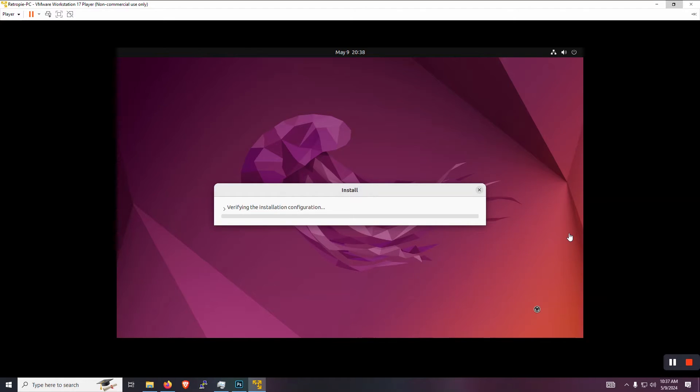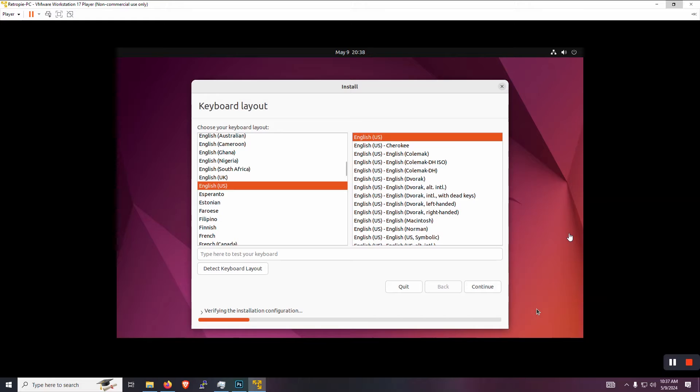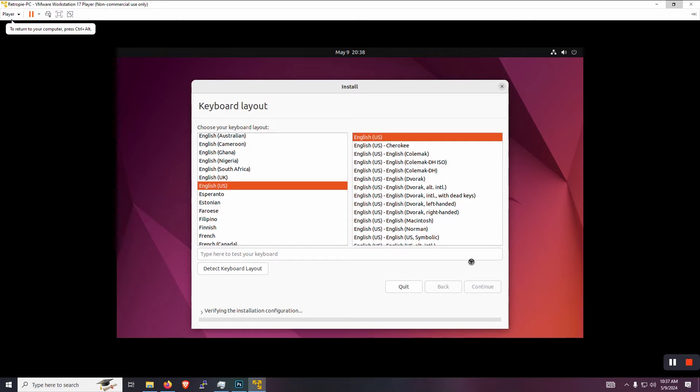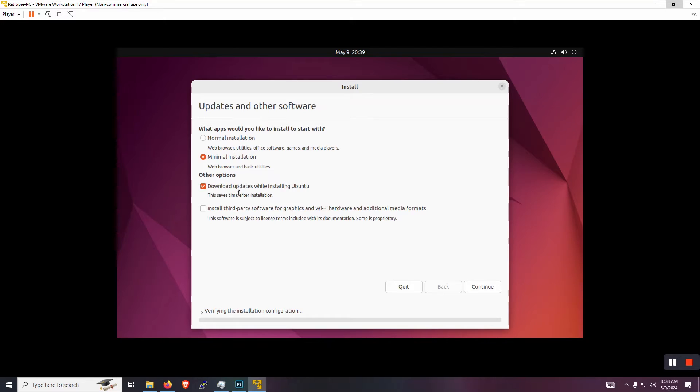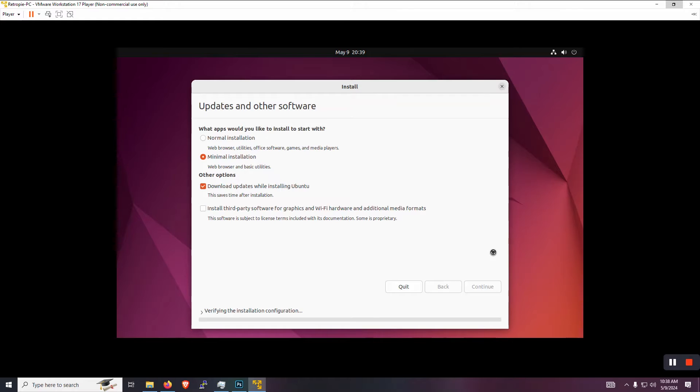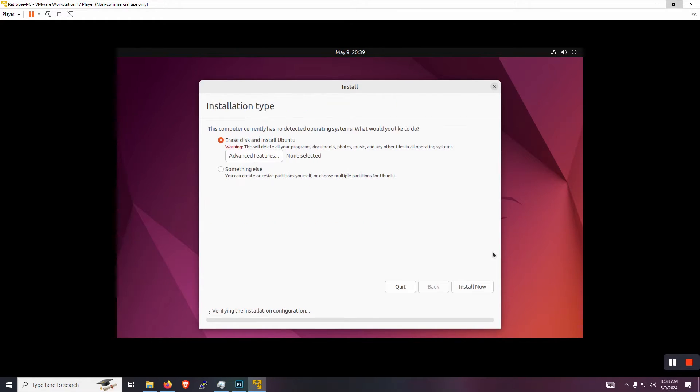This is a pretty standard prompt that we'll just click through. Use English for the keyboard. All right, let's do a minimal installation. We really don't need a lot of these other packages unless you want them for your own reasons. But if we're just going to be running RetroPie on it, let's just do that and get the download updates while installing the Ubuntu option in there. That way we can just kind of get a lot of the updates out of the way now rather than doing it later. And we do want to install it on this virtual hard disk. So we want to erase everything that's on there.